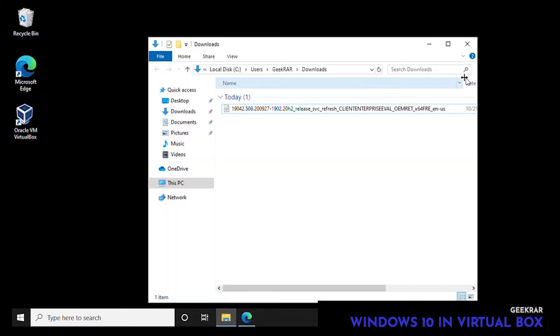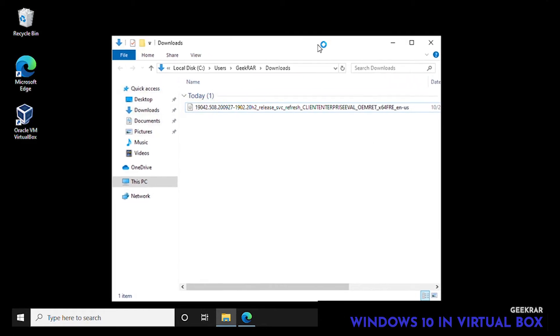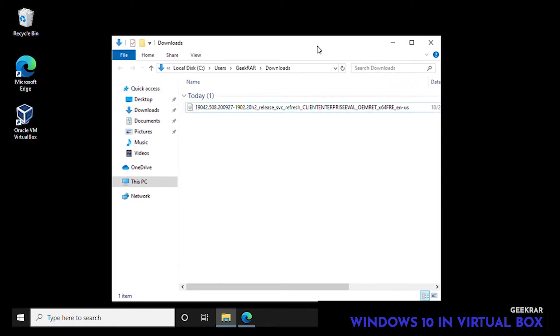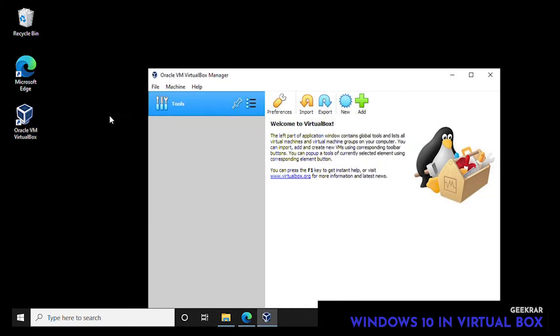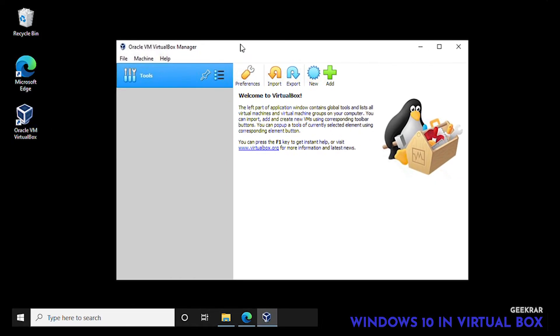So let's minimize this and here we go. So here's our downloads folder and here is the ISO with the incredibly long name. So that is the ISO, we're ready to go.